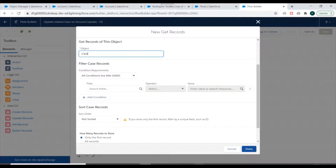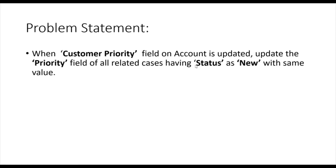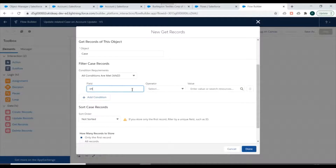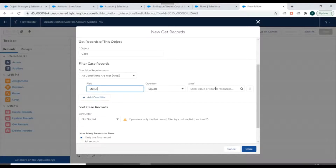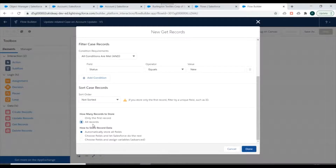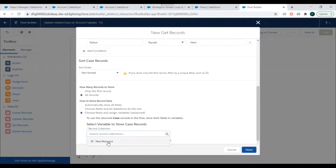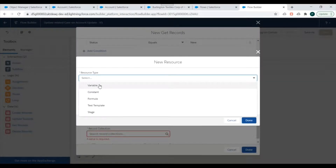The condition is that the Case should have Status as New, so we'll specify Status as a filter condition: Status equals New. We'll set it to store all records and select the option to choose fields and assign variables. Whatever Case records are fetched will be stored in a new variable, so we'll create a new resource of type variable.